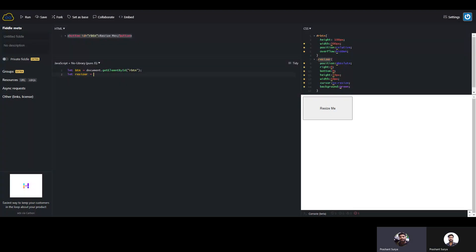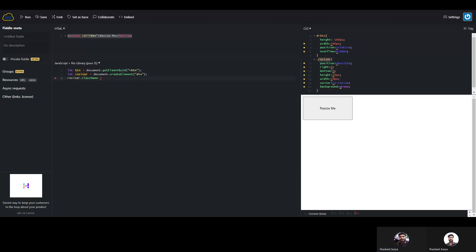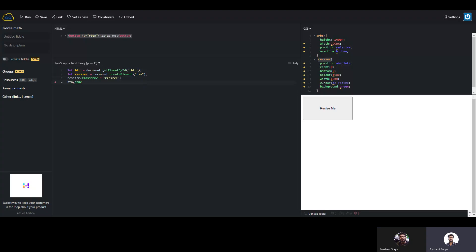Now we will create the resizer div dynamically, using document.createElement to create a div. In the resizer we will attach the class name 'resizer', which is whatever CSS class we created. Then we will insert that resizer into the element we are using. Since we are using the button, we will call button.appendChild(resizer) to append the resizer inside the button as a child.